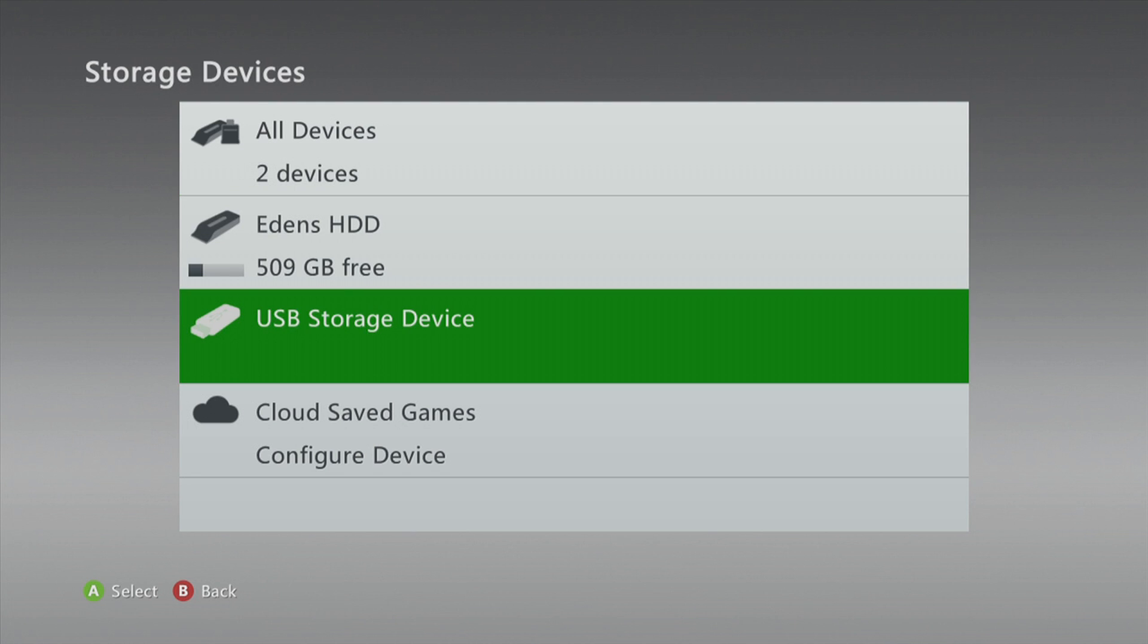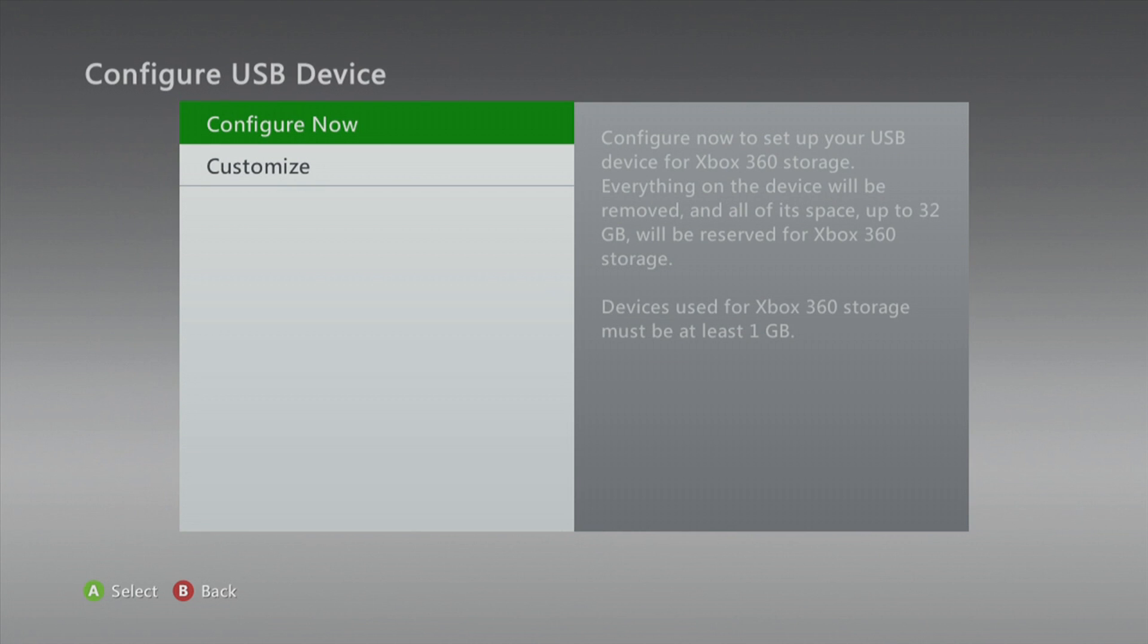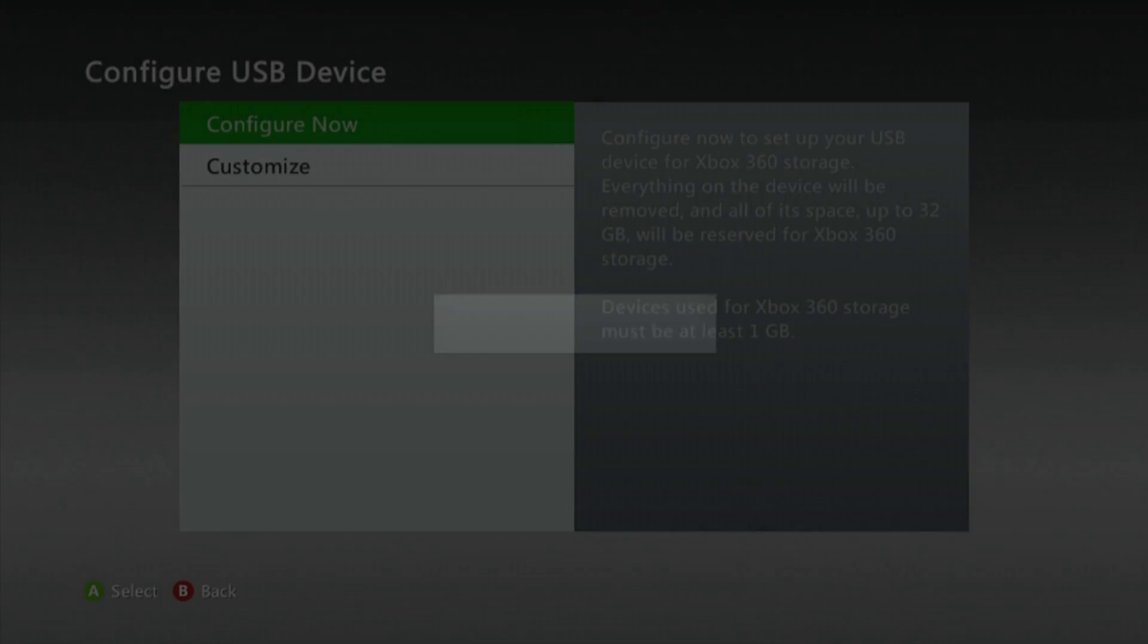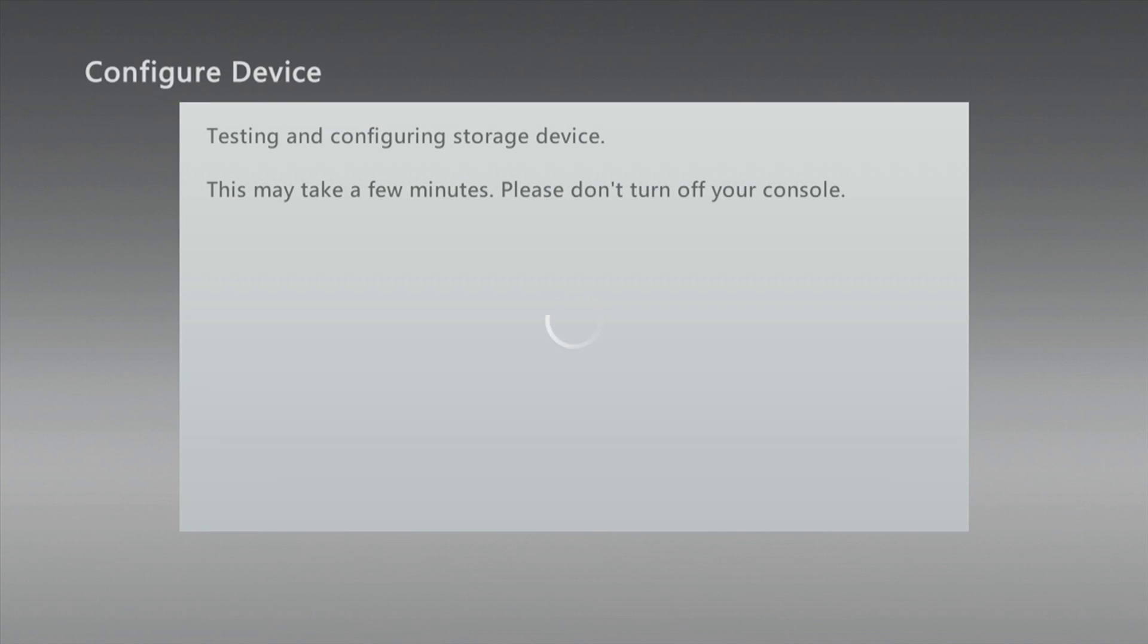Hit yes and wait for the memory stick to configure. This step is very important. Make sure you do this. It should take around two minutes to configure, and then we're gonna go ahead and go over to the PC and put XEX menu on the memory stick.